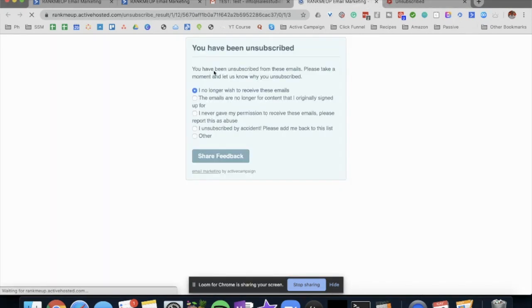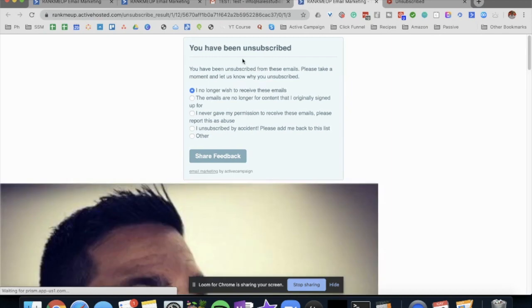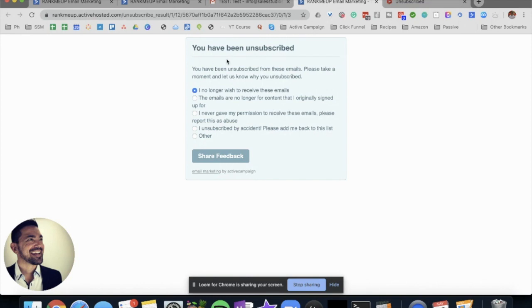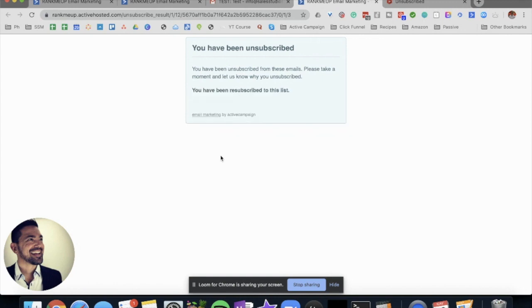So if I go to the actual email and I click unsubscribe, that's what happens. You have been unsubscribed, so you are unsubscribed straight away. The only way that the contact can subscribe again would be if they clicked here and said share information. So you have been resubscribed to the list.